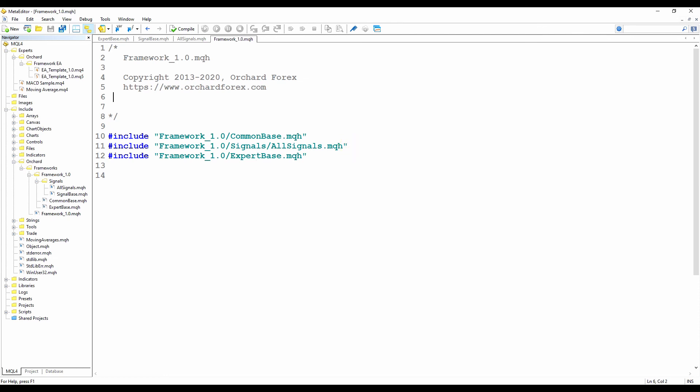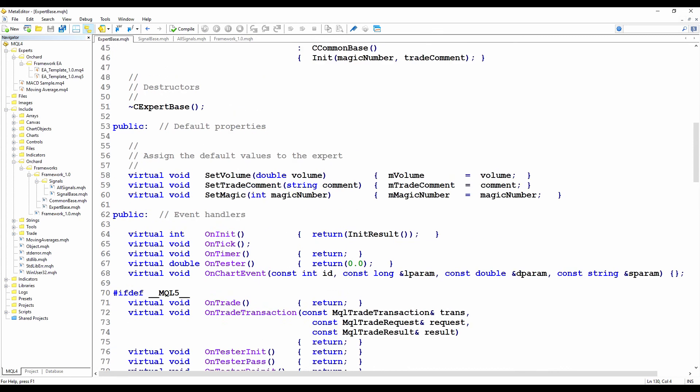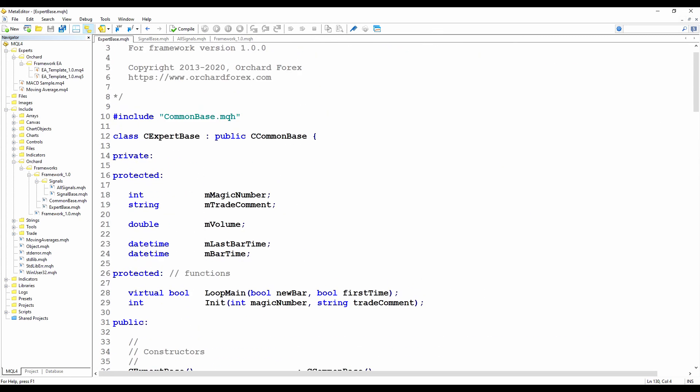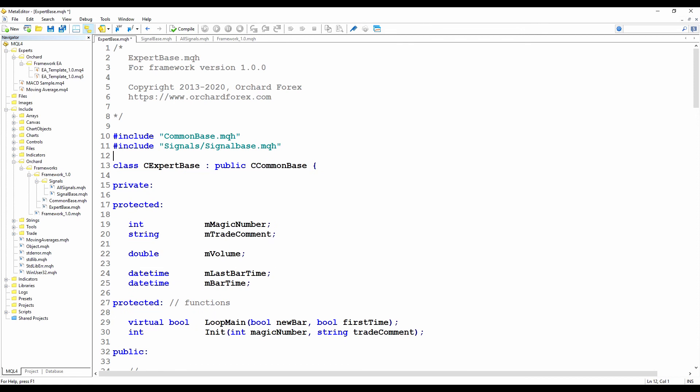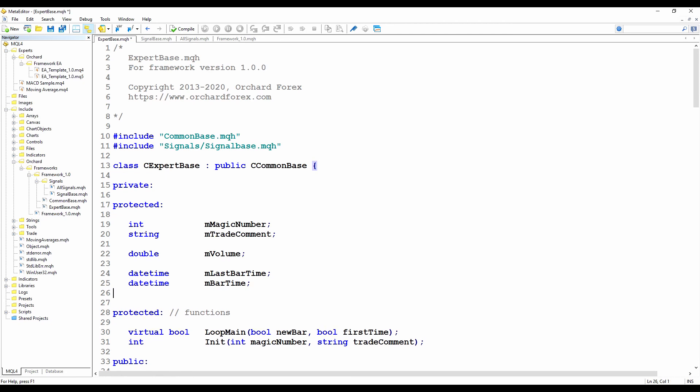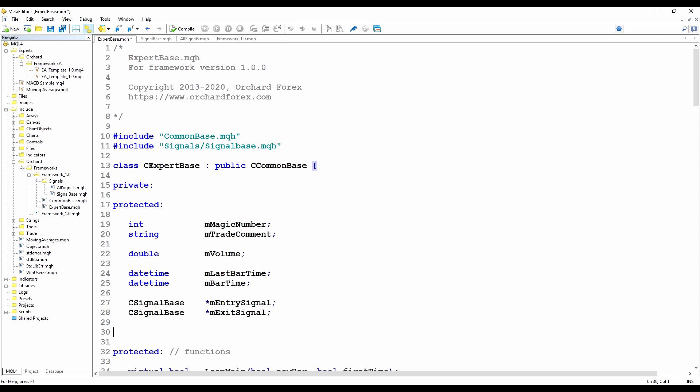Now I need to update the expert base class so that it can use the signals. Use the expert base and go to the top. First thing I'm going to do is include the signal base class. And again because I'm keeping everything relative referenced, I'm just referencing this as signals slash signal base. And now as I mentioned, this framework is made up by assembling pieces at runtime. So rather than store the values for a signal, as in the moving average period and so on, I'm going to store the signals as objects. So I'm going to create two member variables here. One for the entry signal and one for the exit signal.